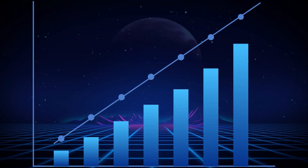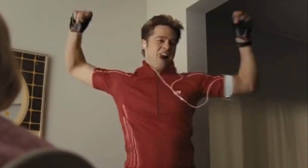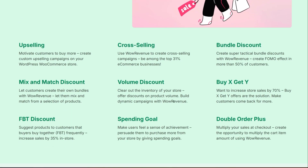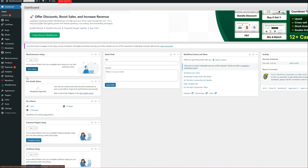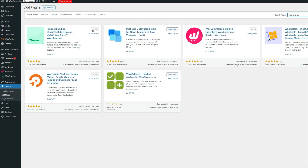Let's set it up. First, we need to install and activate the WOW Revenue plugin. Head over to your WordPress dashboard, click Add Plugin, search for WOW Revenue, click Install, and then Activate. I have already done that.